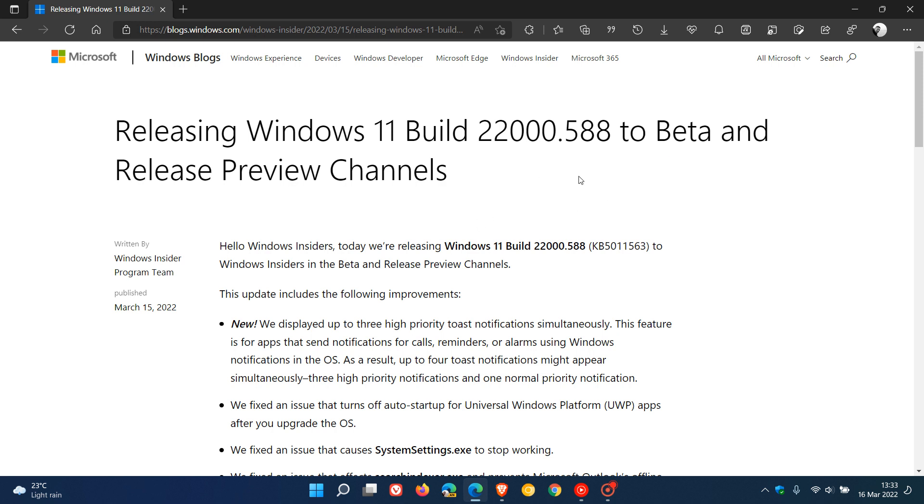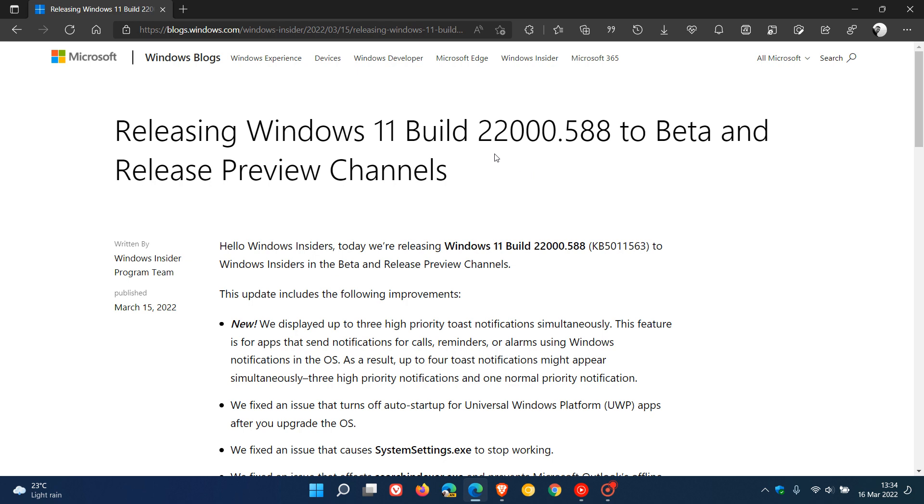This is what Microsoft is testing now in the beta and release preview channels, and this is the optional update which we should be getting. I don't really think it will roll out this week, but definitely from next week and beyond. This is the update that the stable channel will be getting, KB5011563, which will push the stable build to 22,000.588.